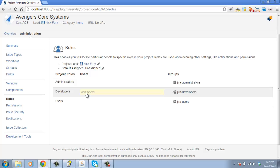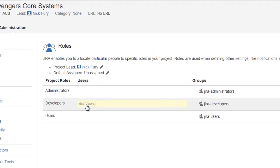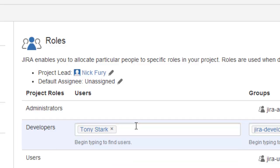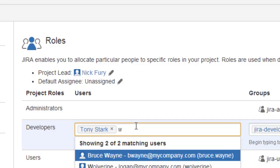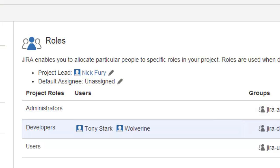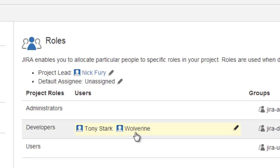This is one way to set up our project team. For this Avengers Core Systems project, we're going to put in our development team — Tony Stark and Wolverine. Being a Marvel core system, we want to make sure that only our Marvel characters can be developers in this project. We hit update and that places those two individual users into the developer's role, meaning Tony Stark and Wolverine can perform whatever function is configured for the developer's role based on our permission scheme.